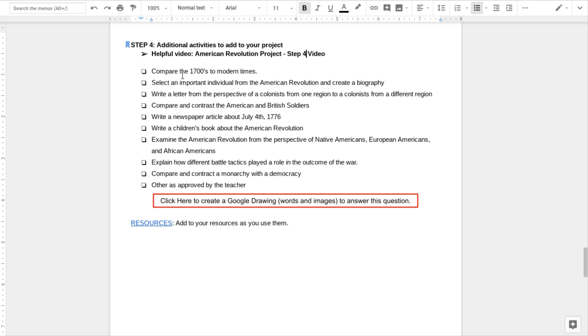The second one may be selecting an important individual from the American Revolution and creating a biography. You could write a letter from the perspective of a colonist from one region to a different region. So maybe you're writing a letter from a New England colonist to a Southern colonist talking about your day or activities, talking about maybe your religious beliefs, your economic status, things like that.